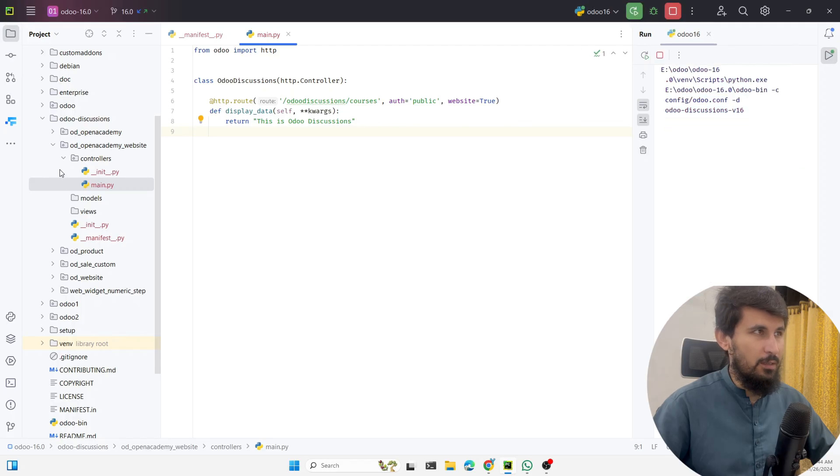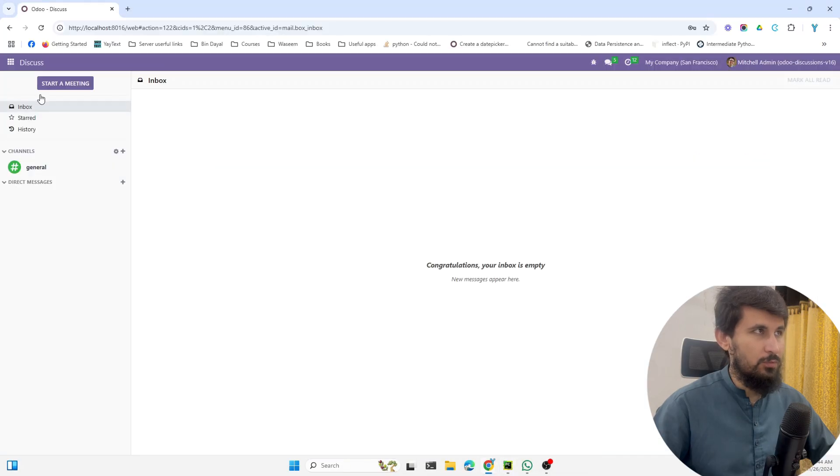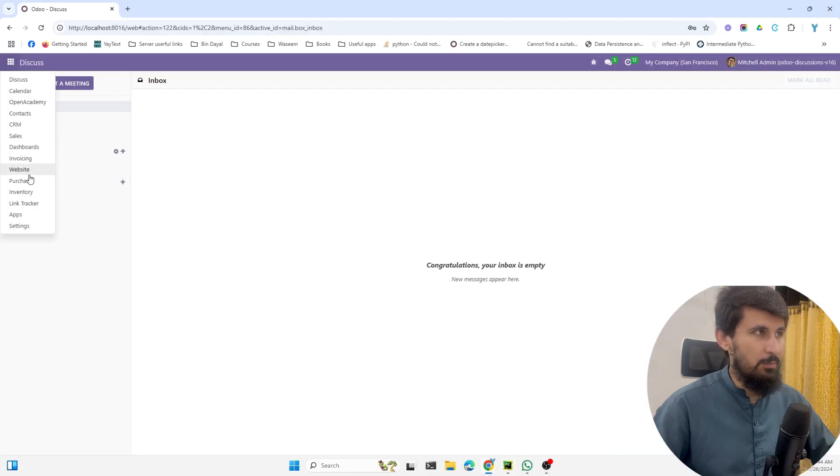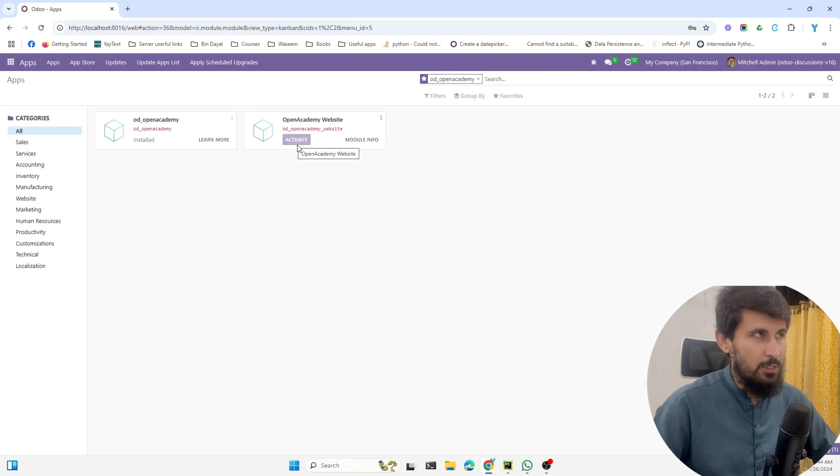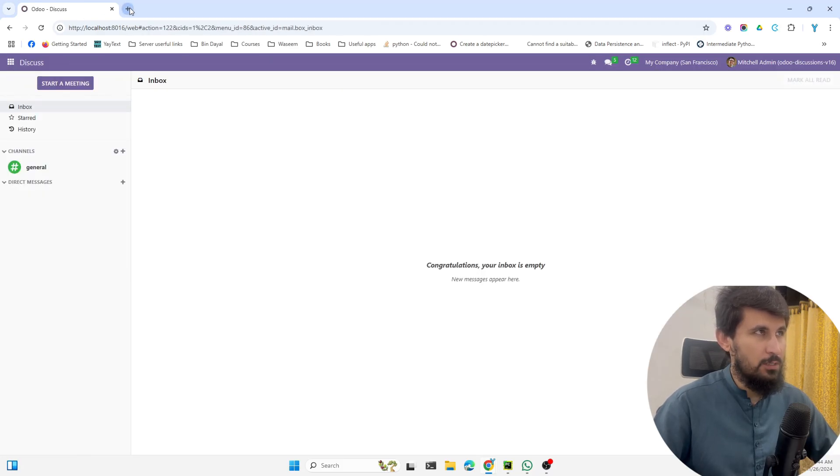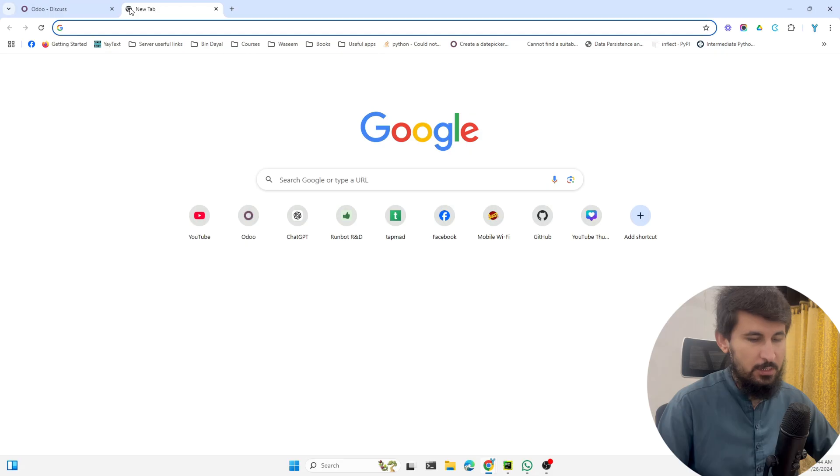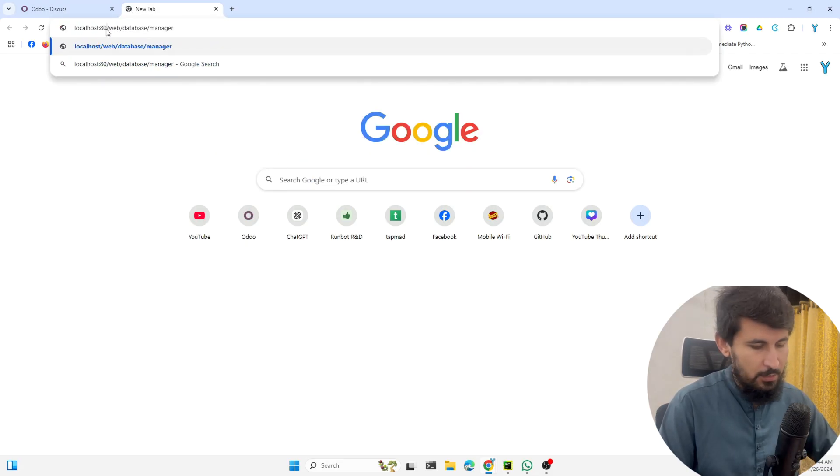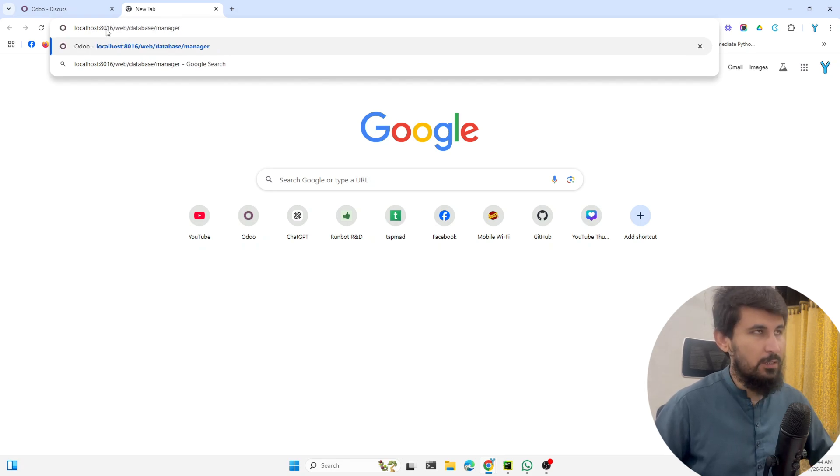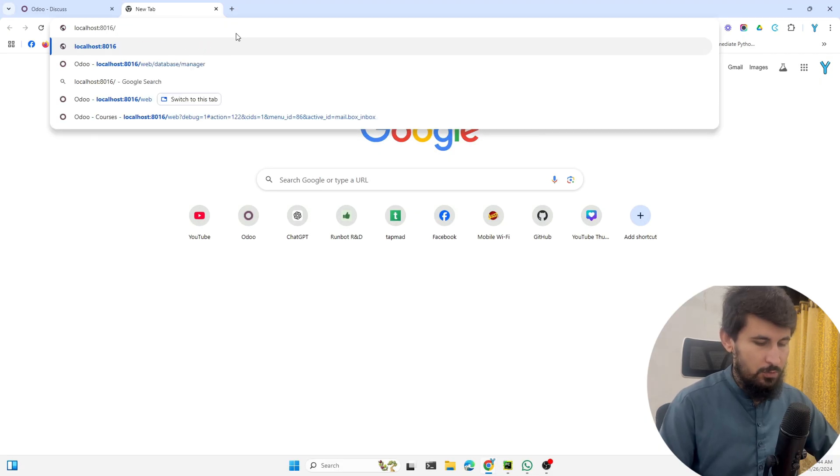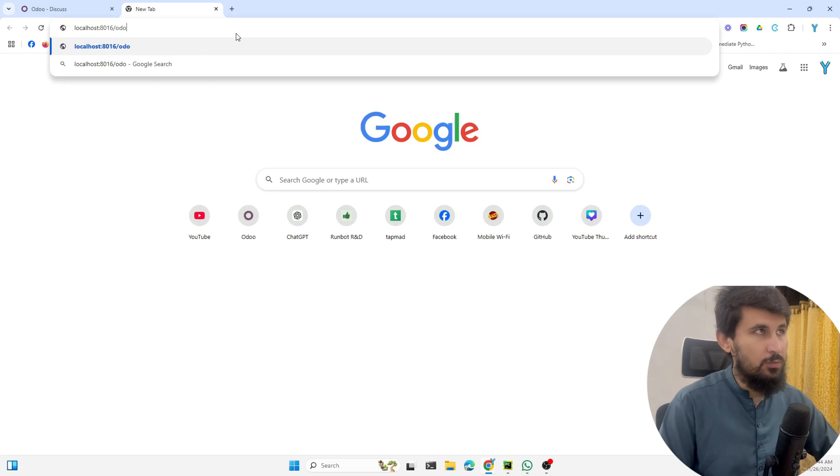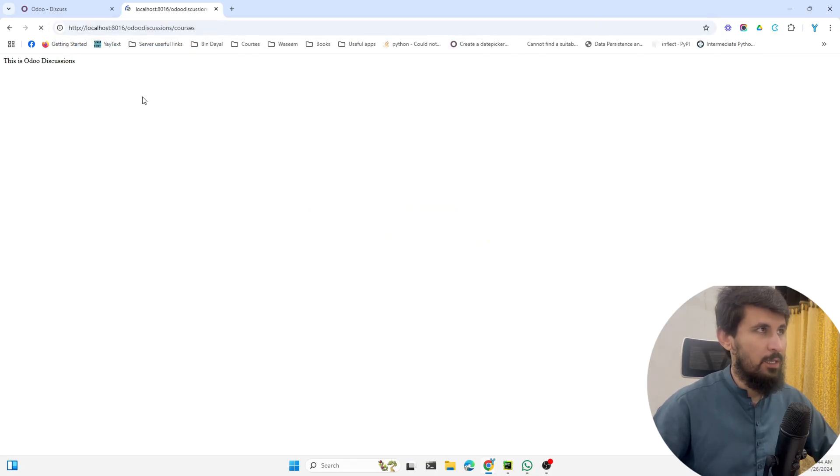Then we just need to restart Odoo service and after that we need to install this module. Let me go to Odoo and let me see if the module is installed. Here you can see it is not installed, so let me install it and then we will visit this URL to see if it is working or not. The module is now installed, so let me just write the URL. The base URL here is localhost:8016, and then we need to add the URL that we have added in the route, so it is /odoo_discussions/courses.